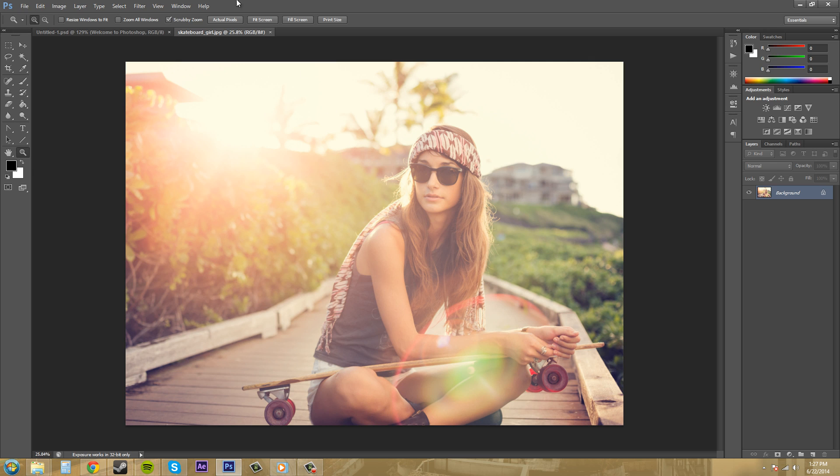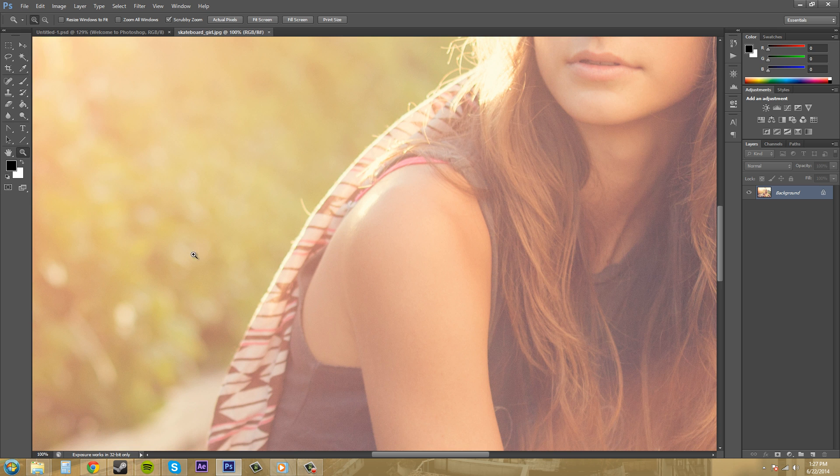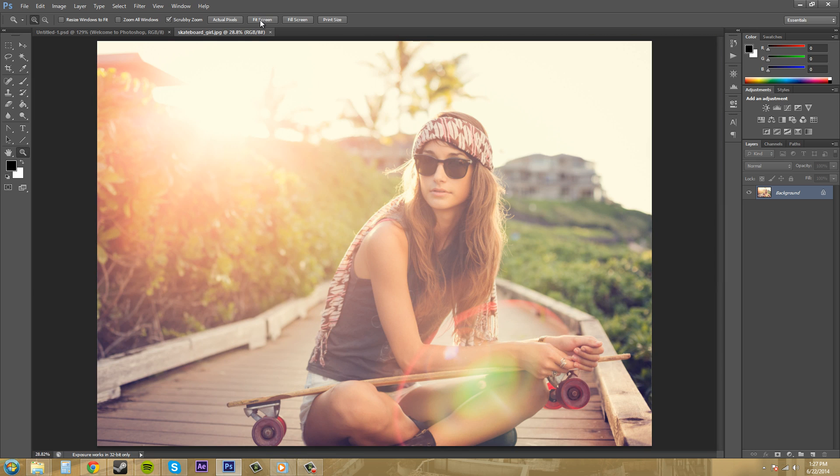Now we've got a couple buttons going on up here: actual pixels, fit screen, fill screen, print size. If we click on actual pixels it's going to zoom in to pretty much 100 percent. If we go to fit screen it's just going to fit the entire screen with the image. So right now this image is large so it's at 28.82 percent.